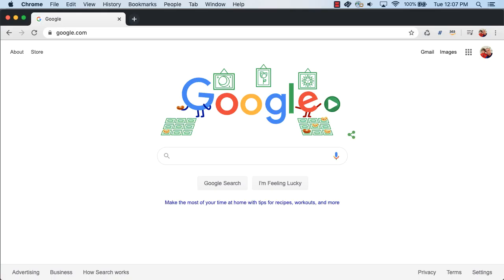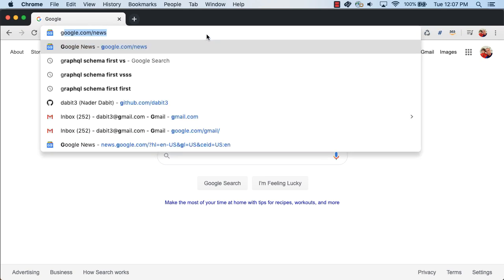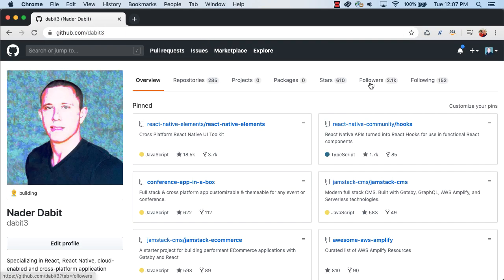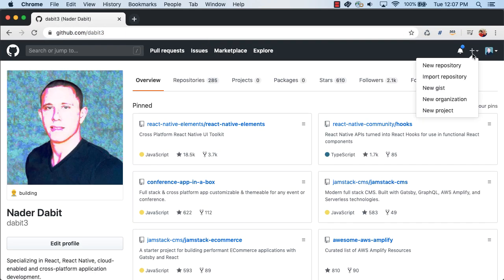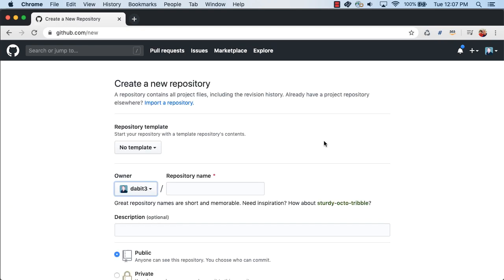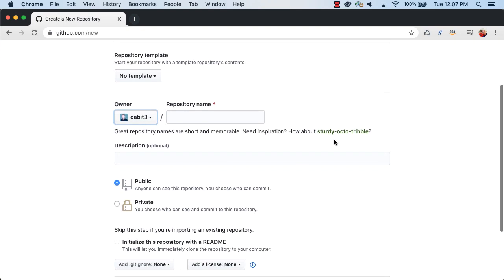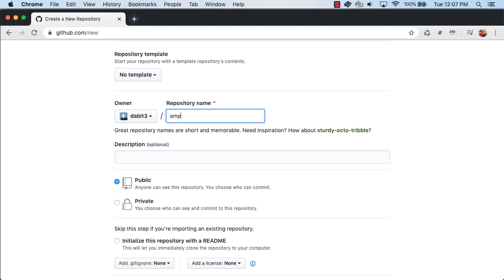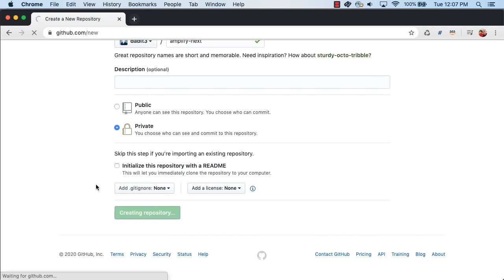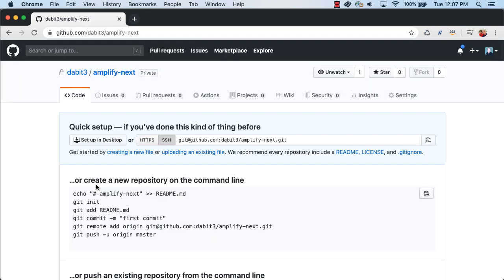Next, we'll go to GitHub and create a new Git repository for our app. Once the repo has been created, copy the URI of the repo onto your clipboard.